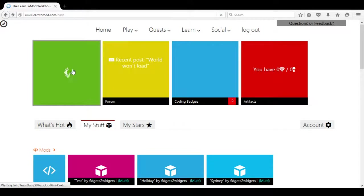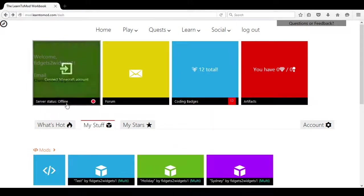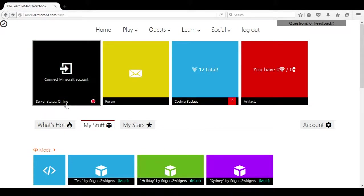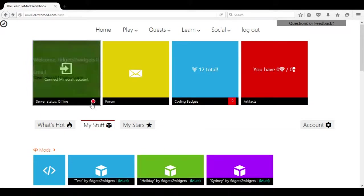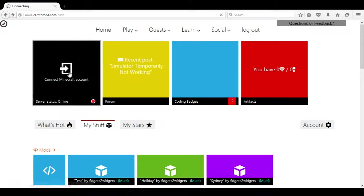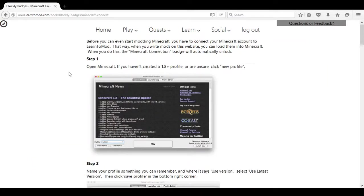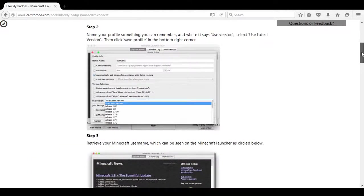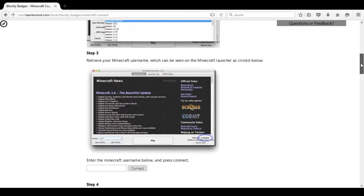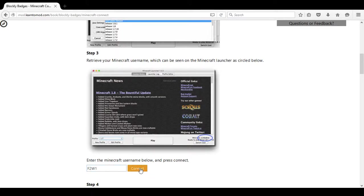So if this server status says offline and is red, we'll need to connect to our Minecraft account initially. That means scrolling down on this page and filling in our Minecraft name that we are going to be using on the Learn2Mod server.